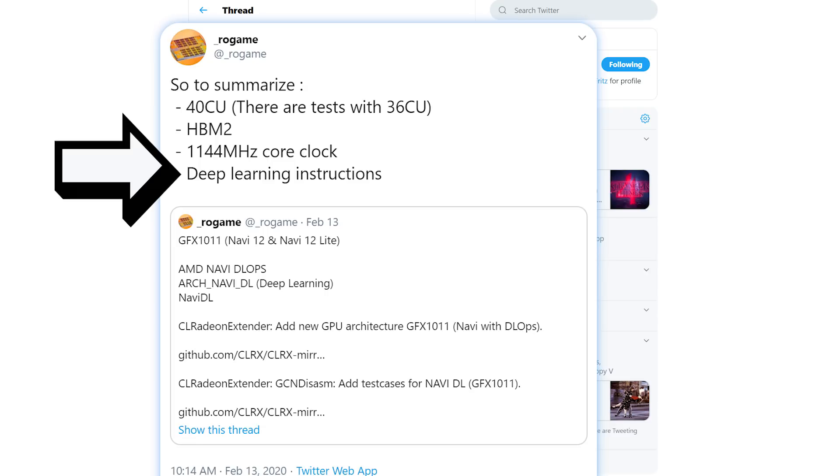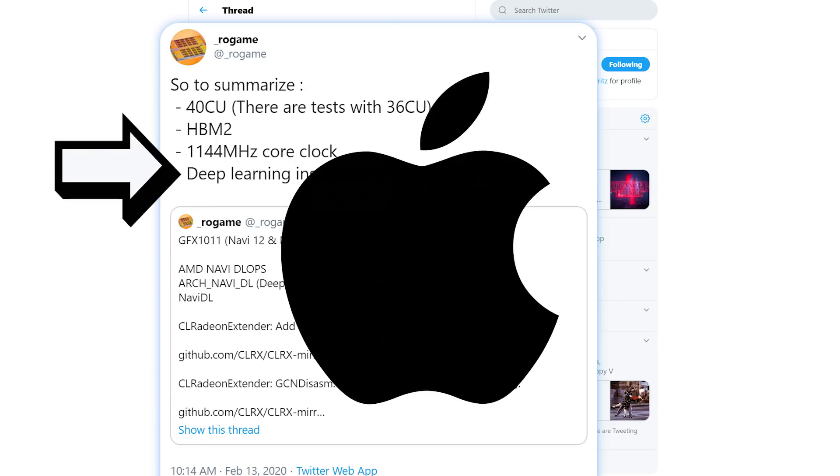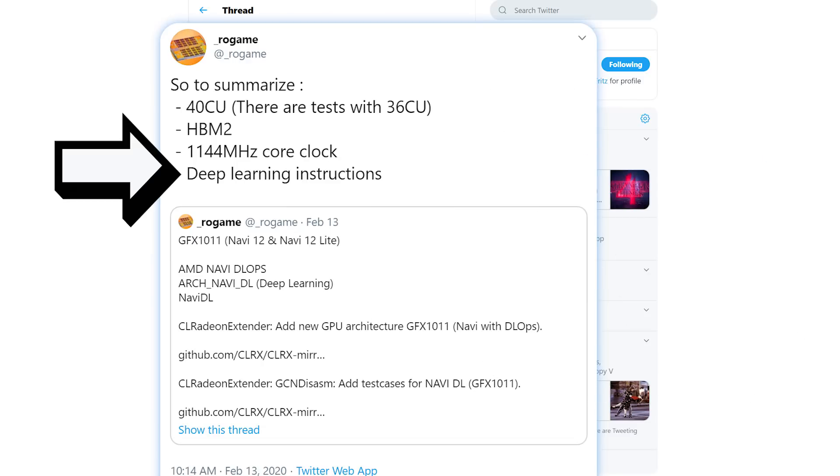Ultimately, I think Navi 12 is going to be a workstation or some kind of new MacBook mobile GPU, something like that. Either way, it should be coming fairly soon.